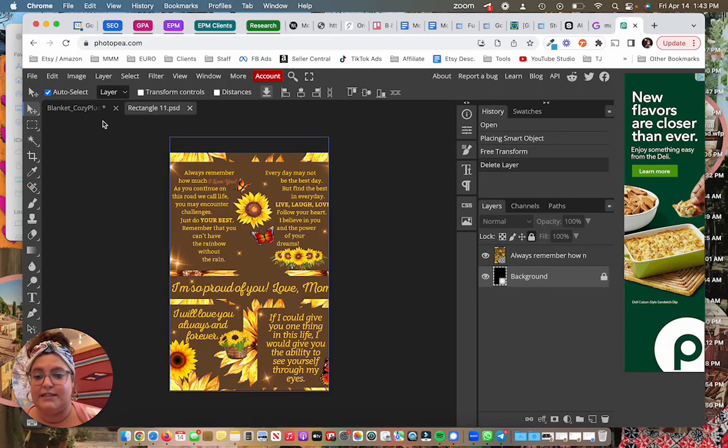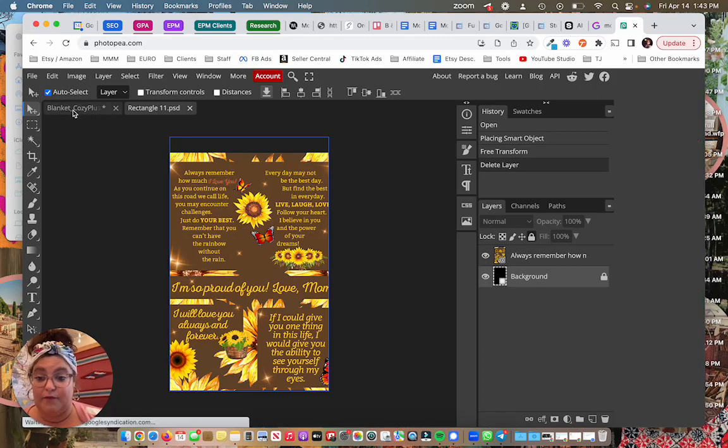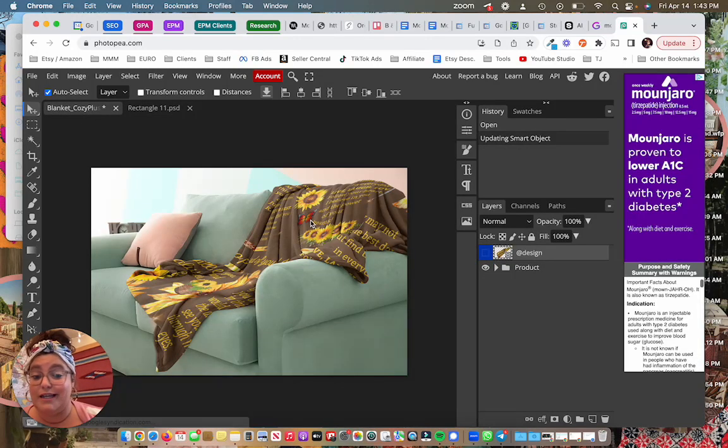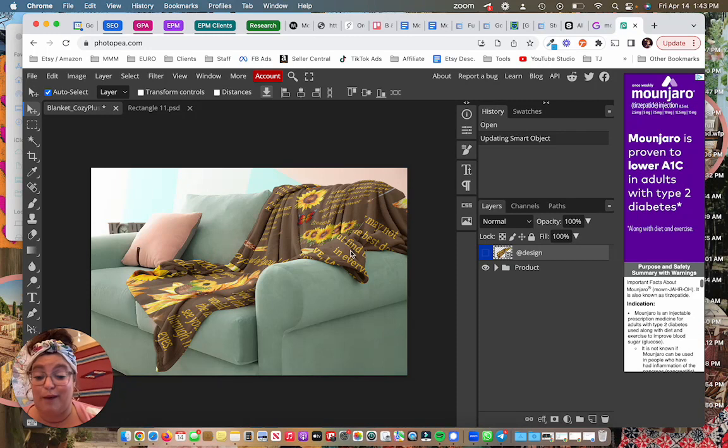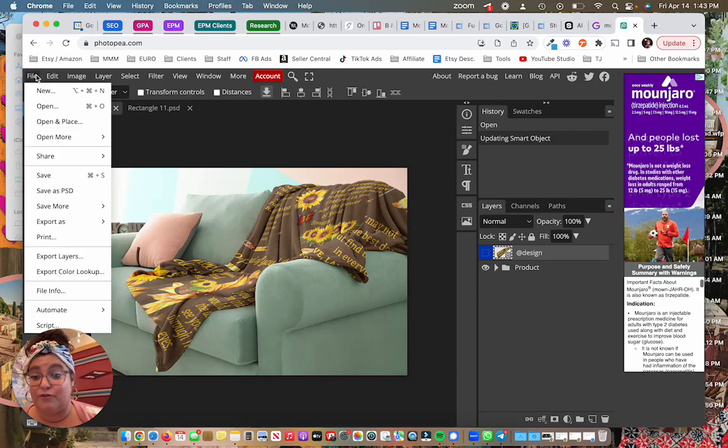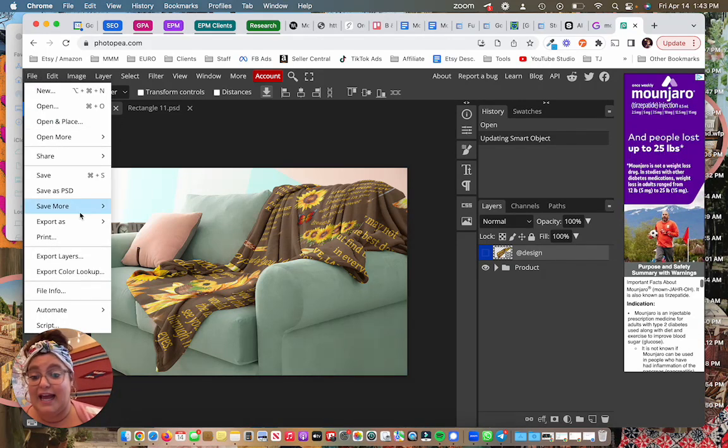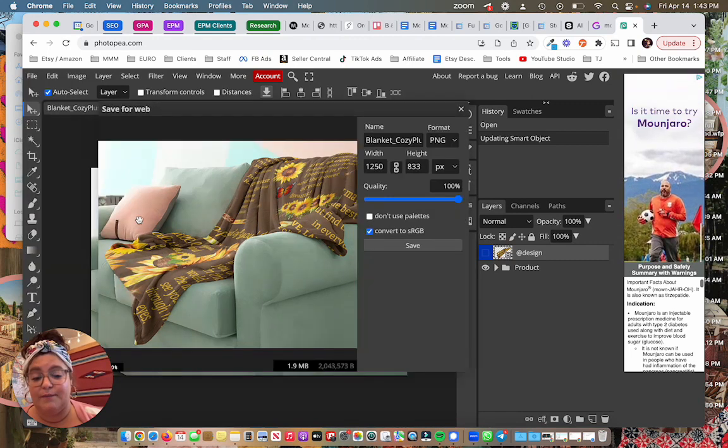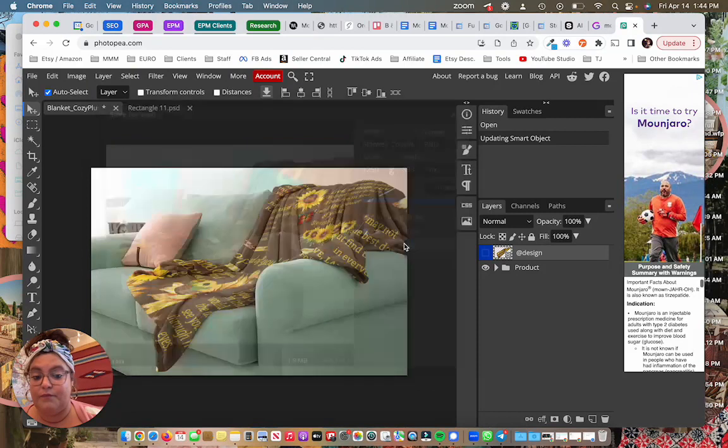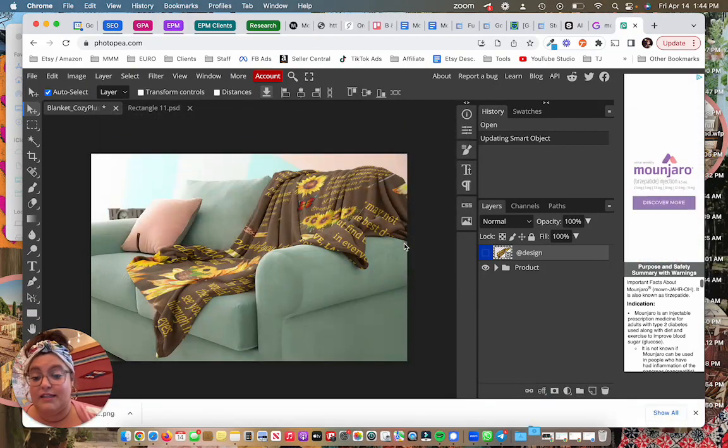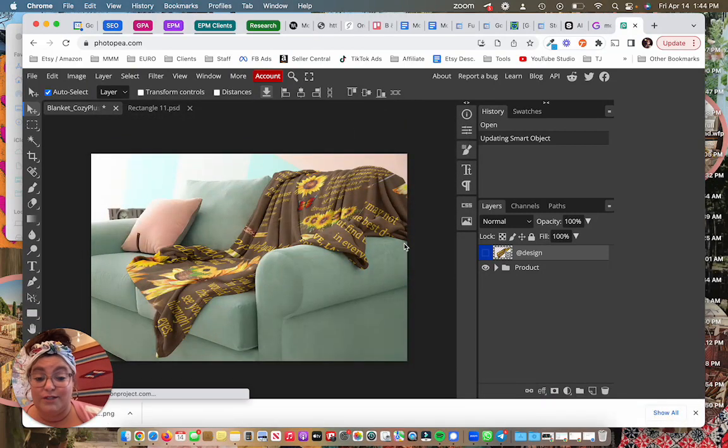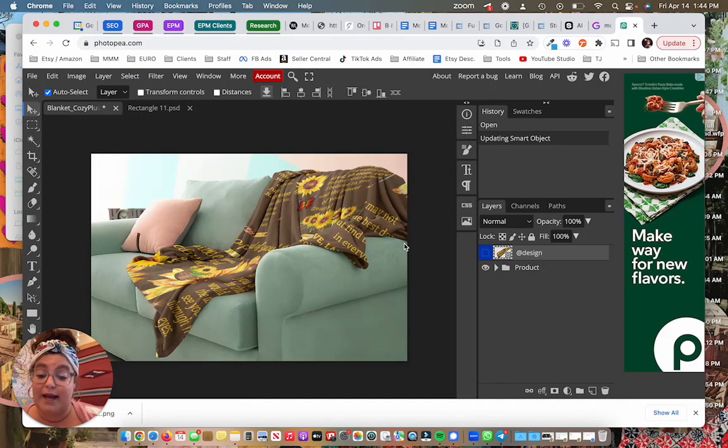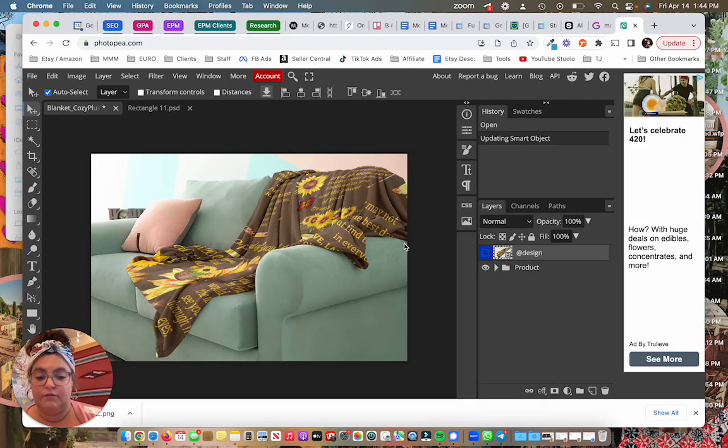Once that's updated I can now go back to the original tab here up on the left. And now you can see this reflects my blanket. All I have to do from here is hit file and export as. I'm going to save it as a PNG. Hit this save button here. This is going to get downloaded to my computer and now I can upload this to my Etsy listing.